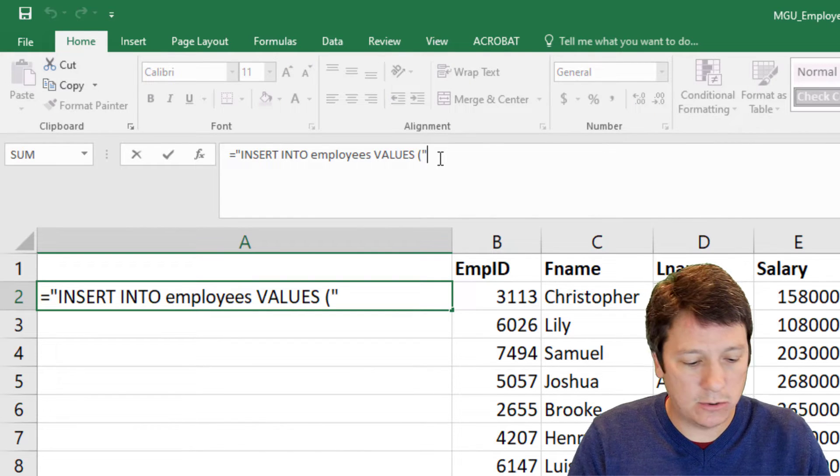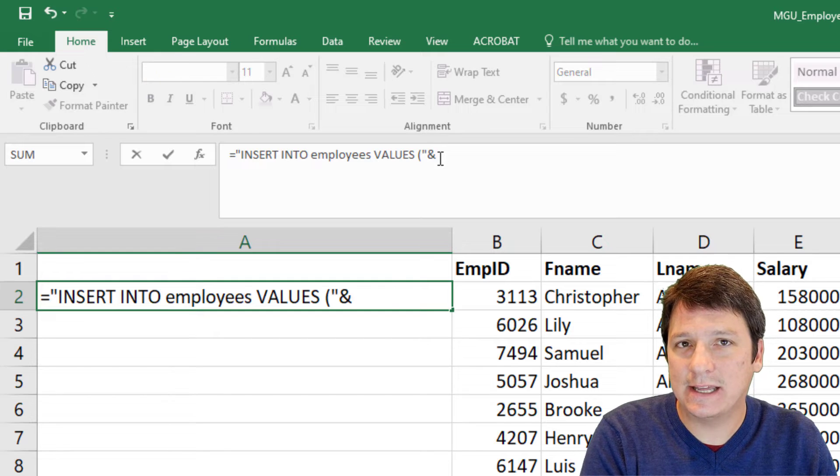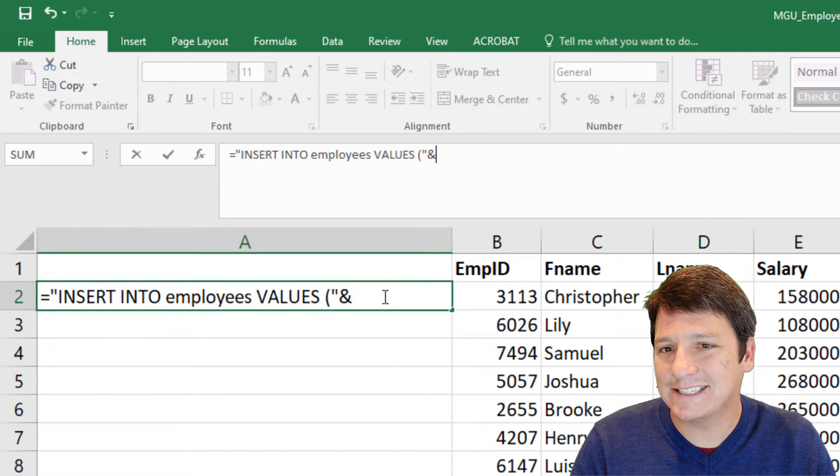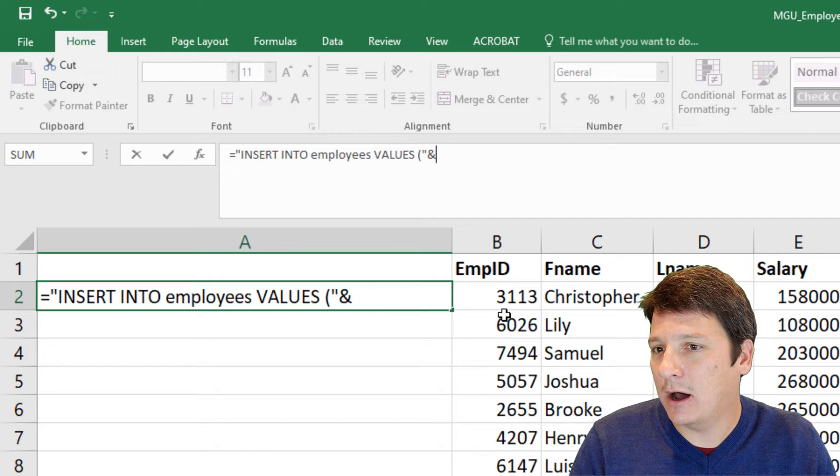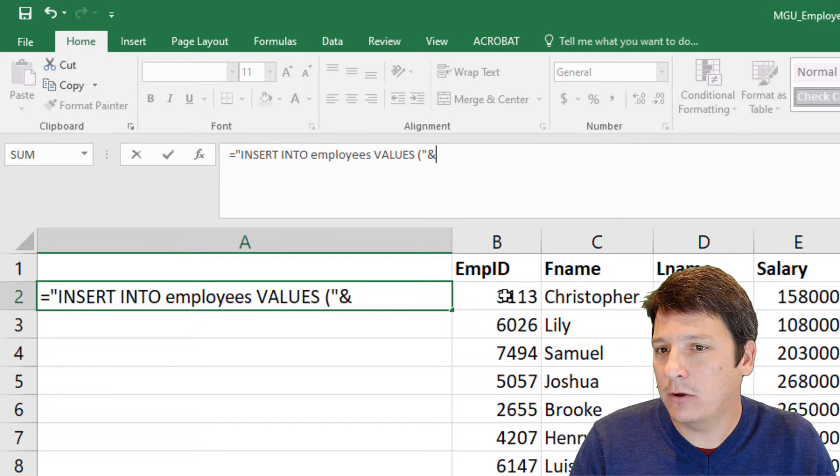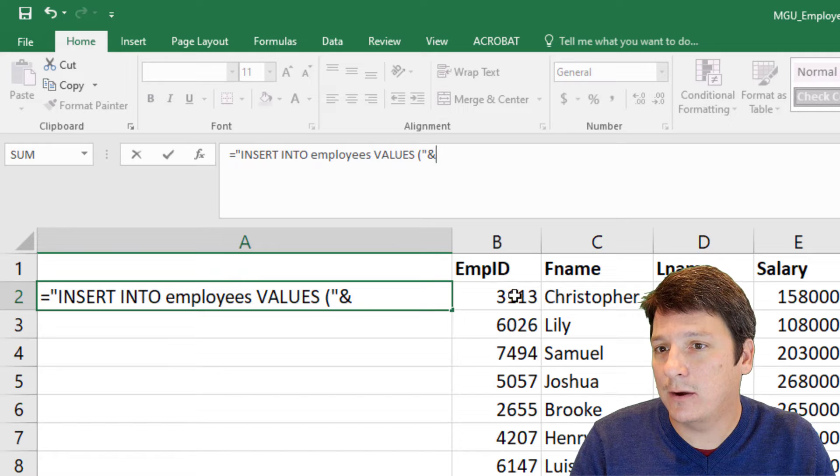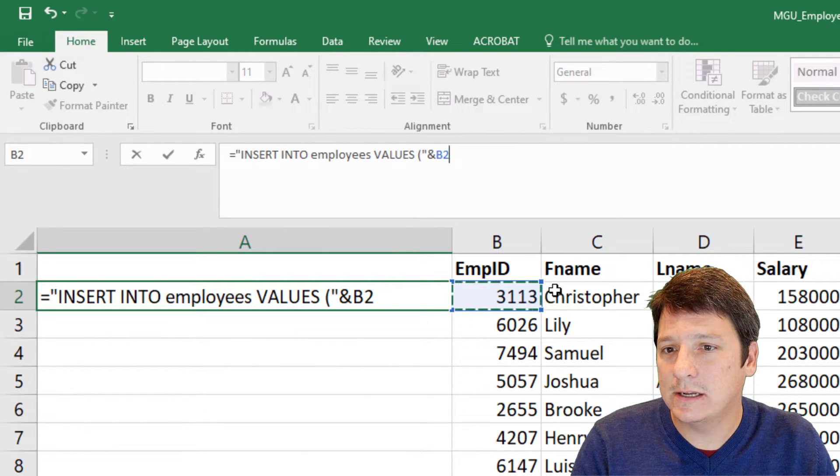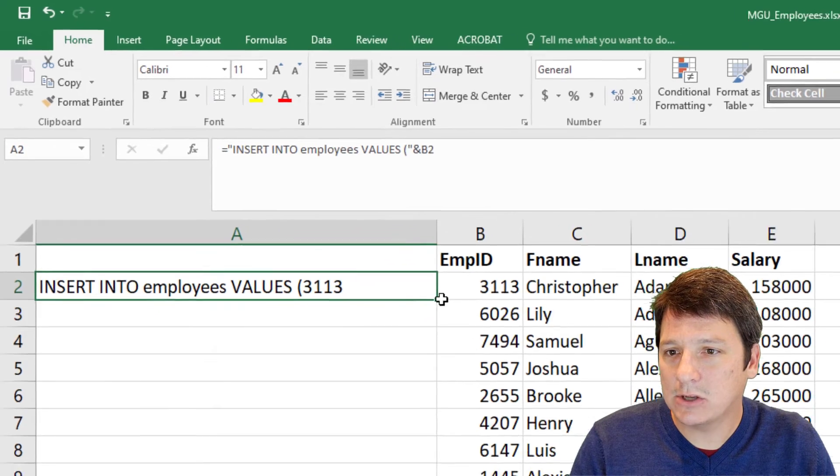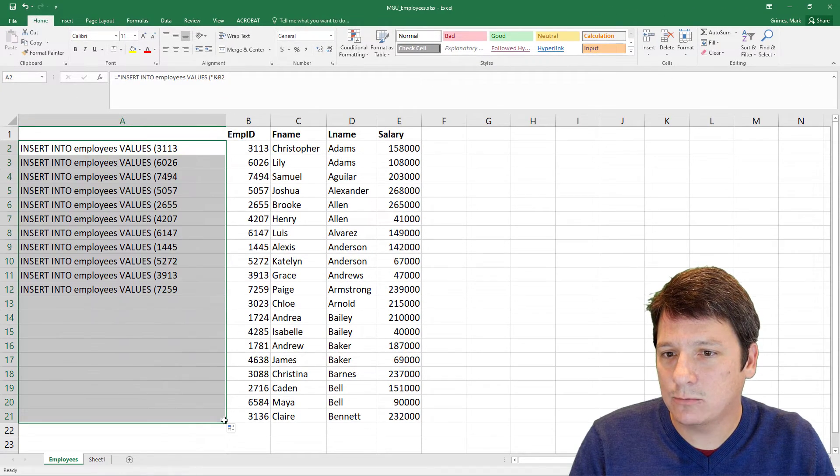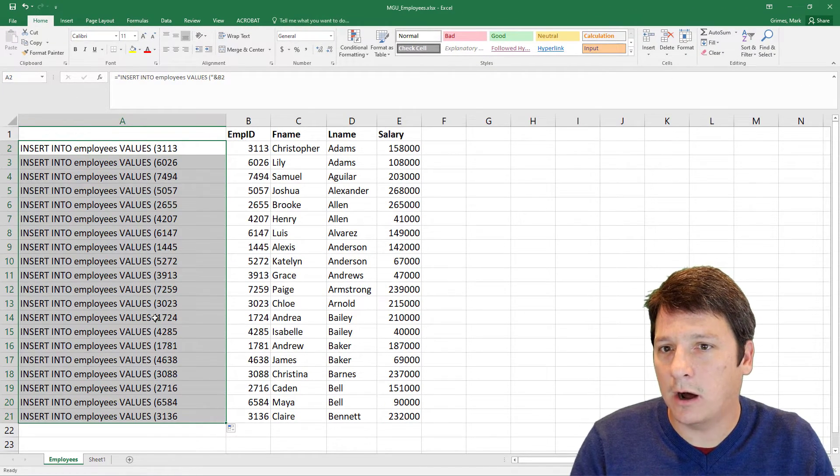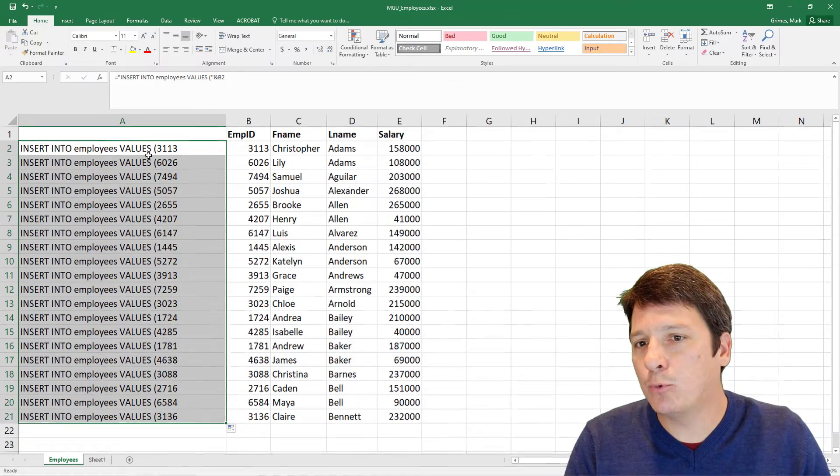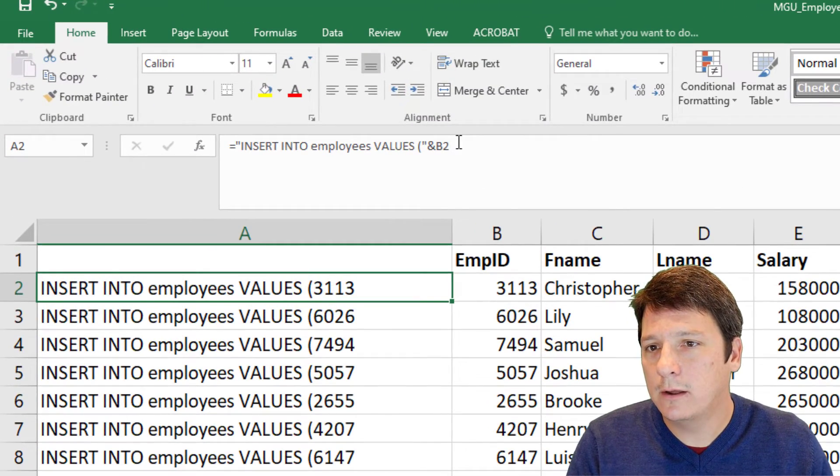So we're gonna do that by putting an ampersand, that's shift seven on most keyboards, that's the concatenation operator, and then click on the value that we want to concatenate to this string that we provided. In this case, the value of emp ID, and I'll hit enter, and yeah, that's awesome. If we just drag this down, we see all of those values get automatically populated there.